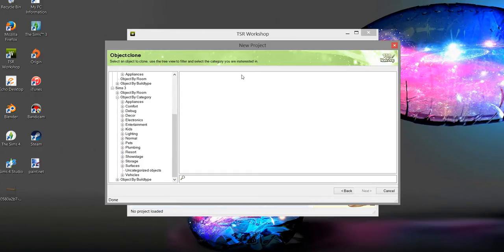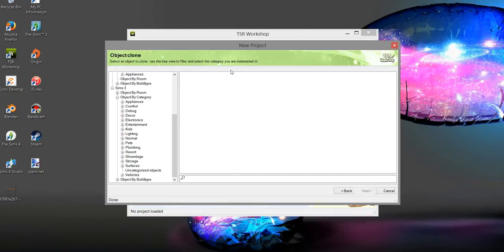I could be doing this completely backwards, but I don't really like TSR Workshop. I find it to be kind of blocky and hard to use.